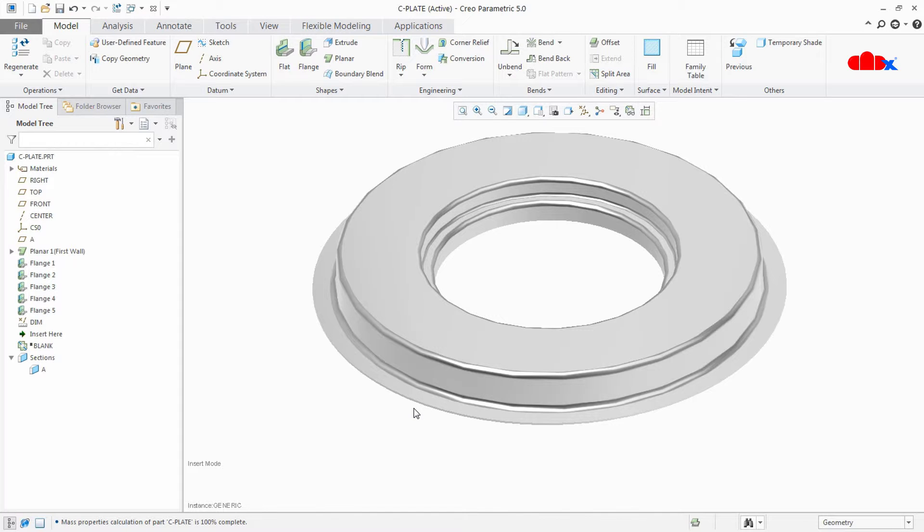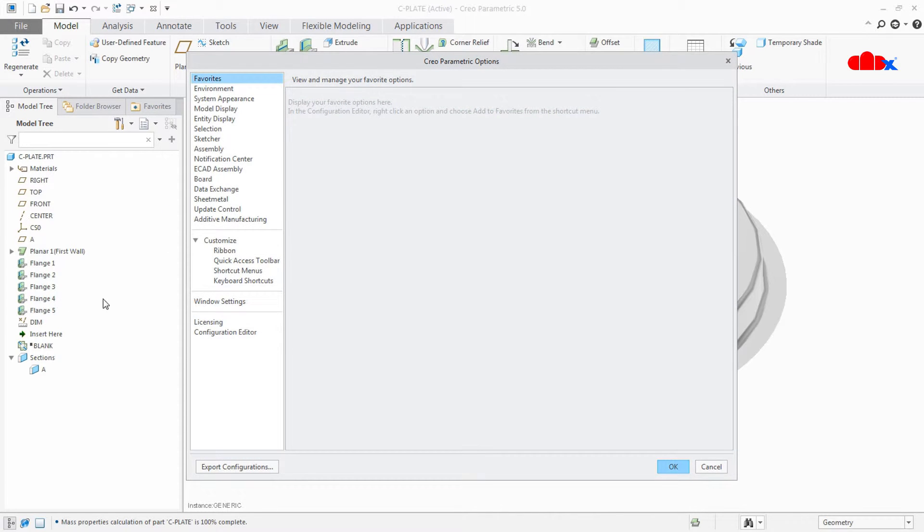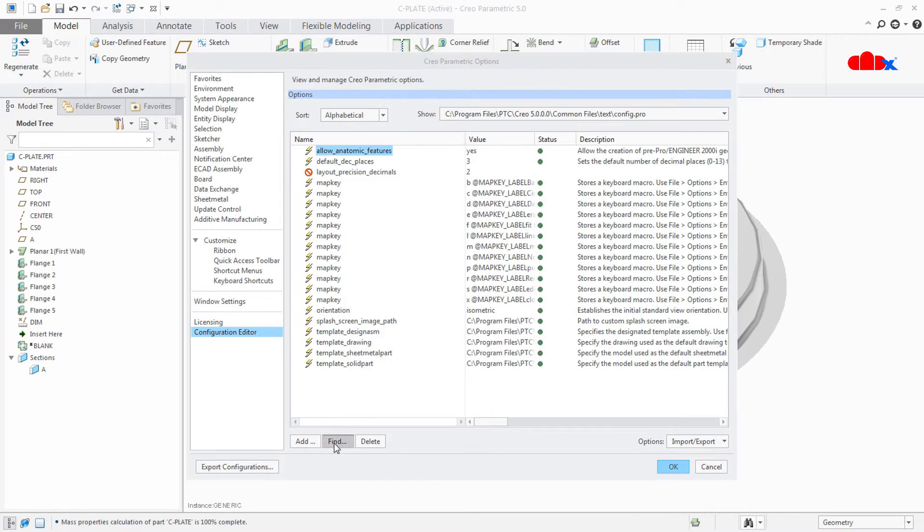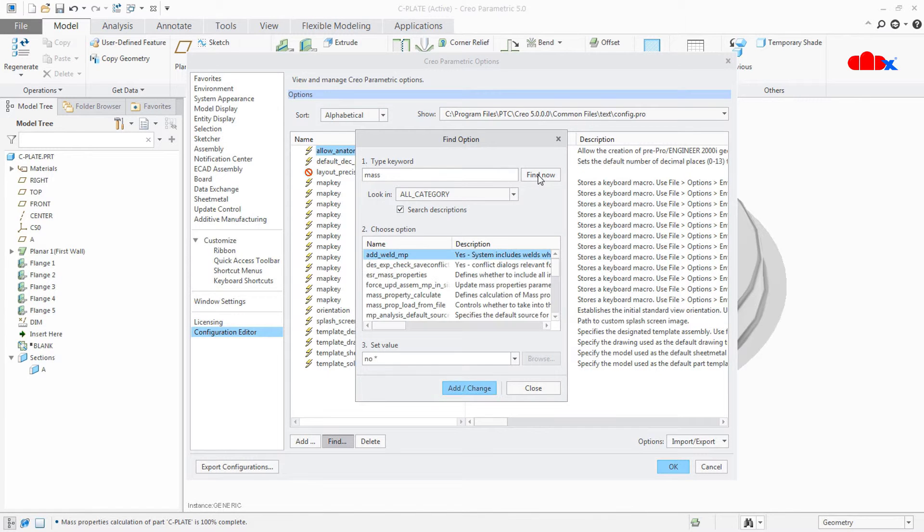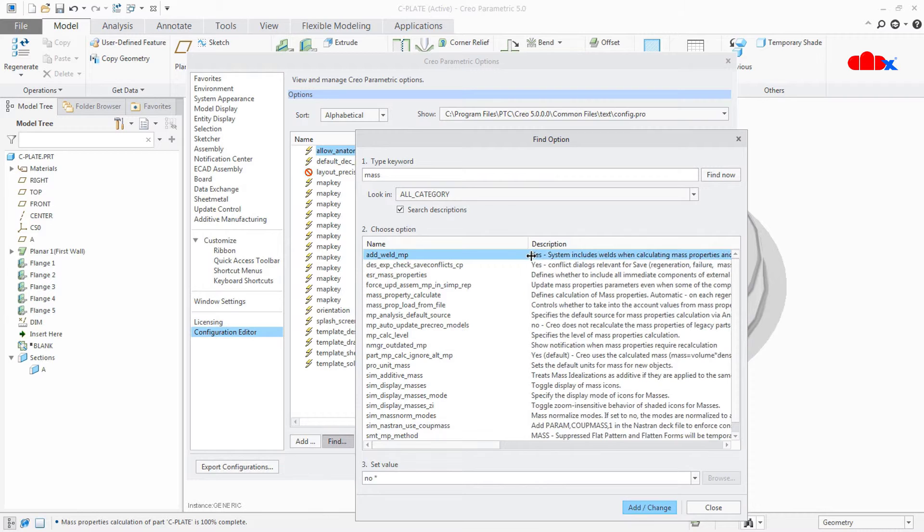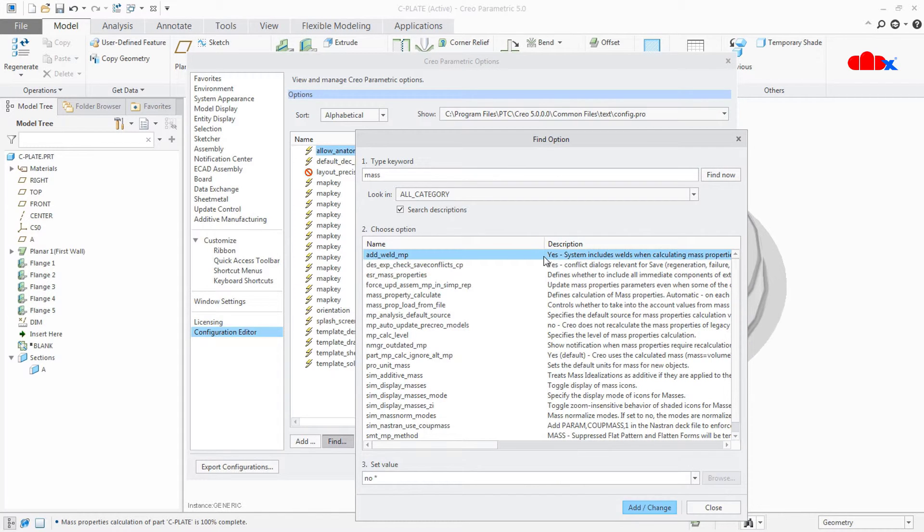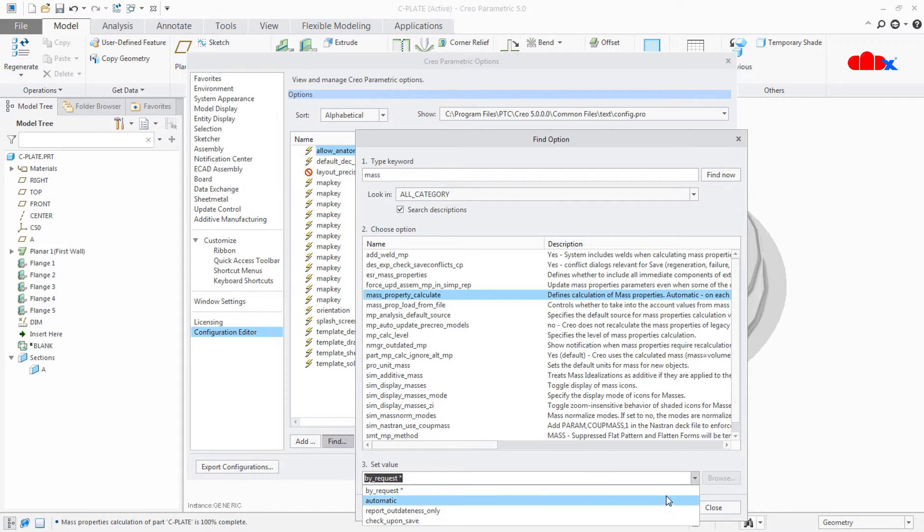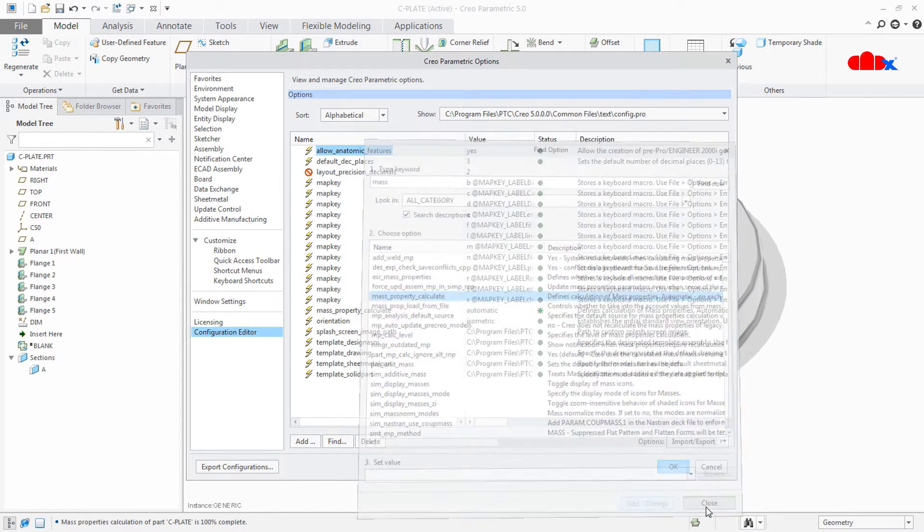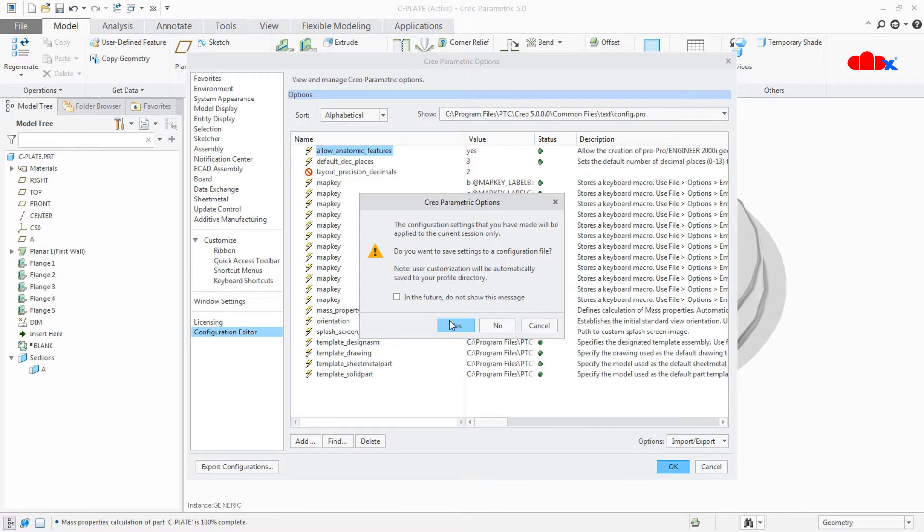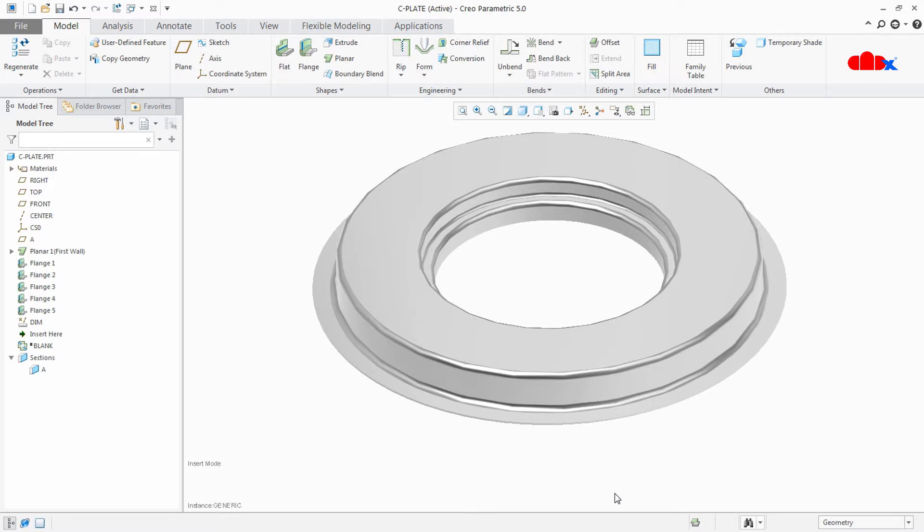Now the next thing is I need to add mass for all the instances. To do that, go to File, Option, Configuration Editor. And here, click on Find. Look for mass. Find out. Now here you have an option called mass property calculate. This option you change to automatic. Save it to your config file.